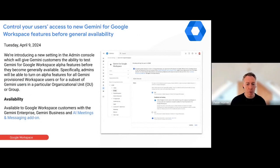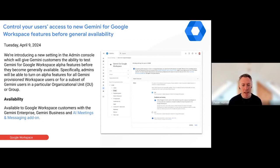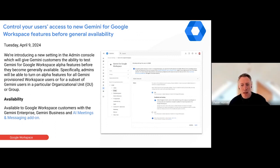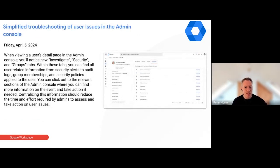There's a new update in the admin console for managing Gemini — specifically around managing access to alpha features still in development in Gemini. There's essentially another admin control where you can either allow or disallow your Gemini users access to those features still in development. Keep a look out for that in the admin console. Out of curiosity — any Gemini users here, anyone who's purchased Gemini for some users on your domain, or maybe using it personally with a Google One subscription?